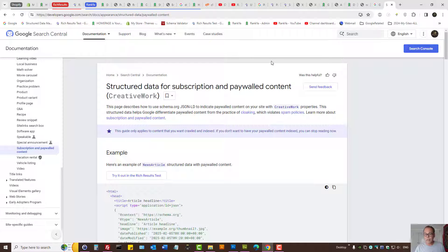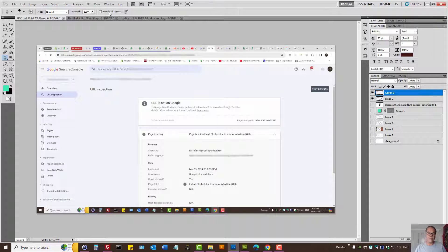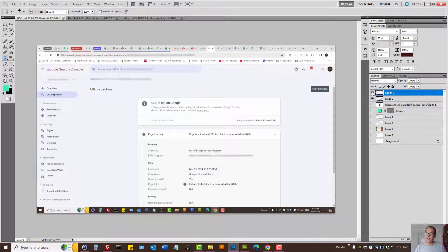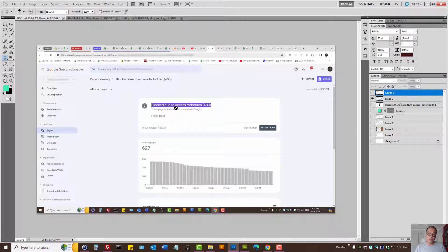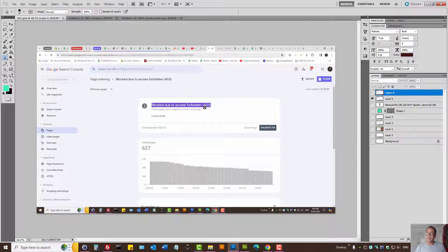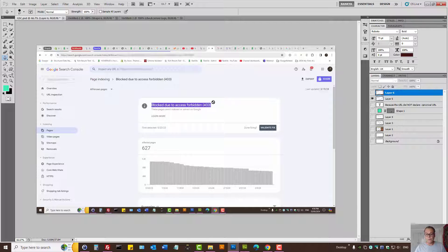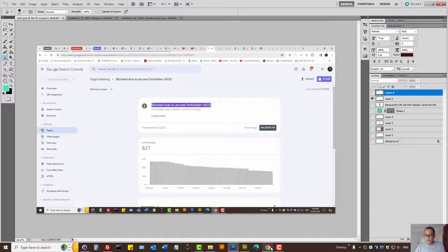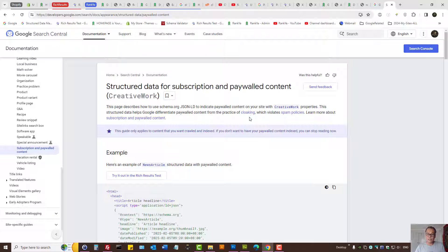So basically, blocked due to access forbidden means you have URLs that Google is seeing on your website that require authentication. Your options are outlined in this video: either block Google from accessing those URLs using the methods I've just shared.